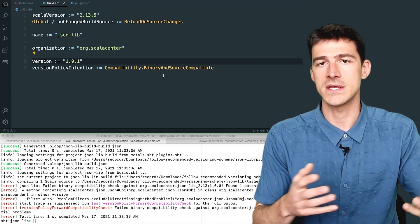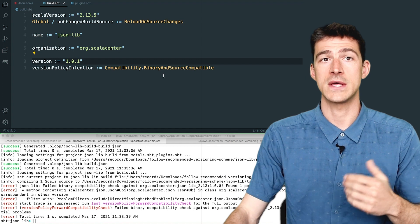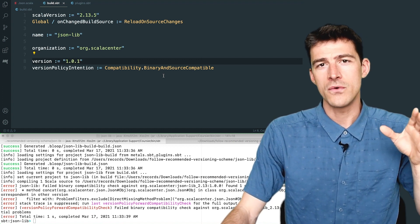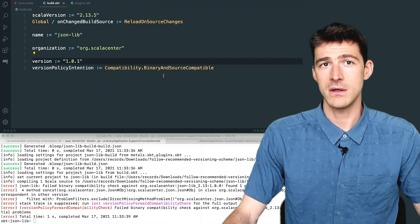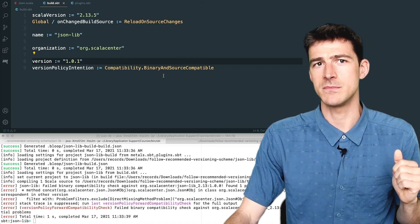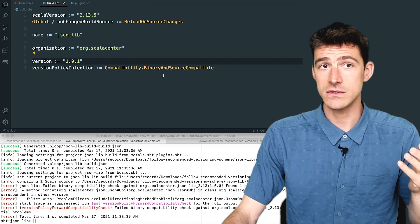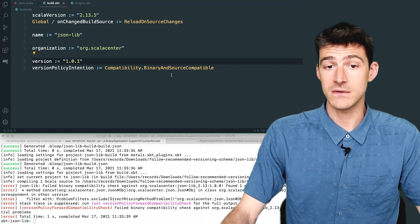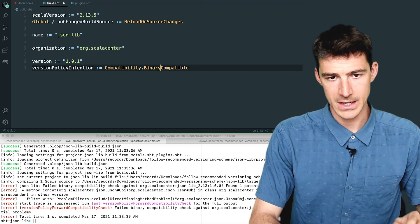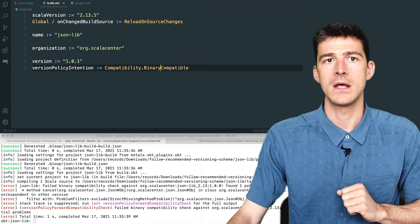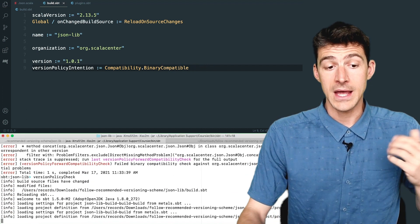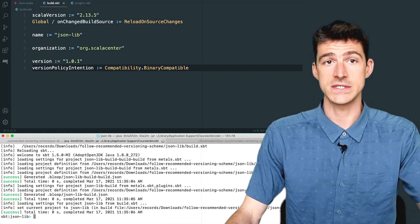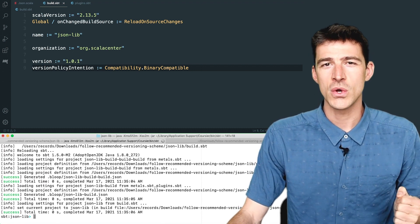A feature release must be backward binary compatible, but it can break source compatibility. So we set our intention to be compatibility dot binary compatible, like here. And now if I run the task version policy check, it succeeds. Good.